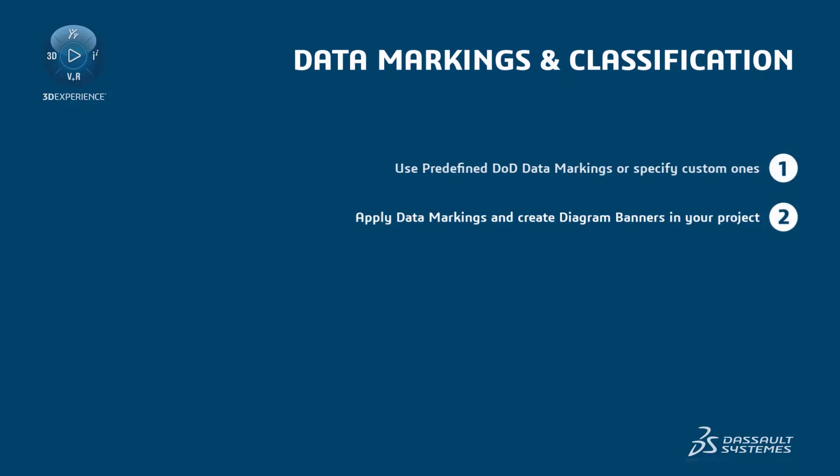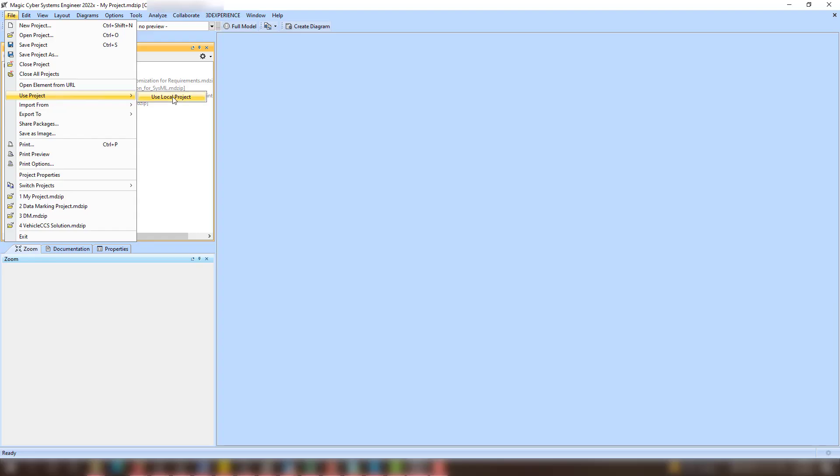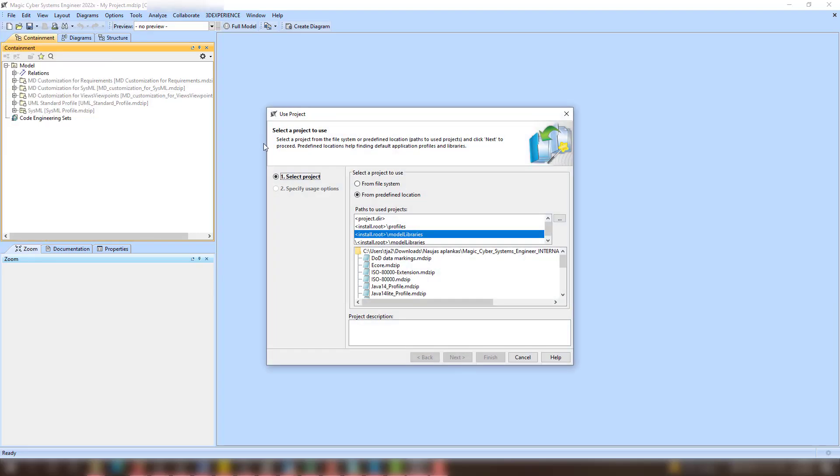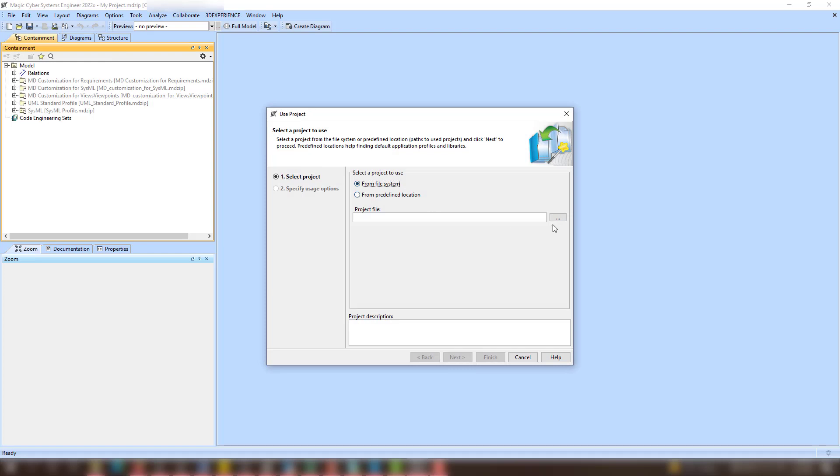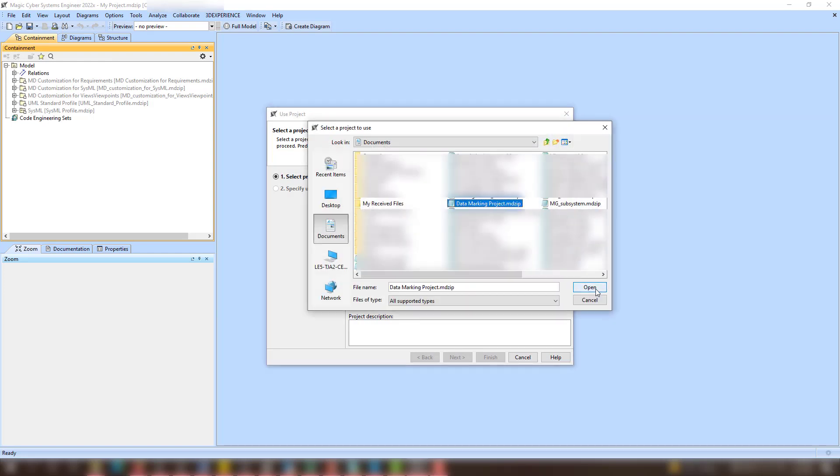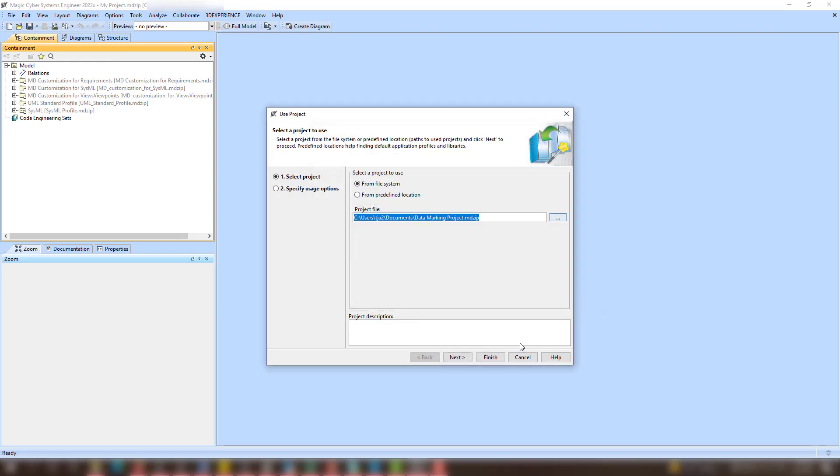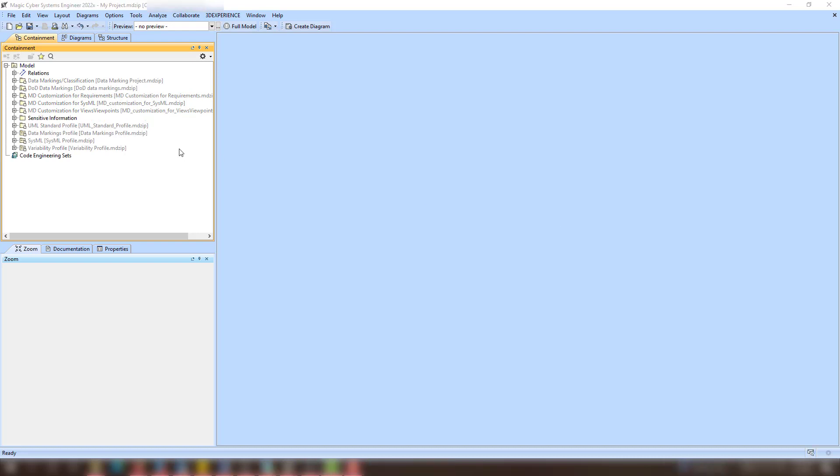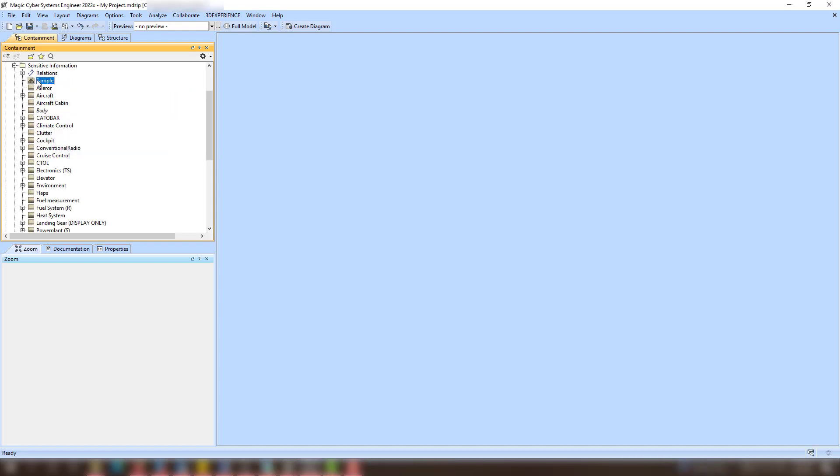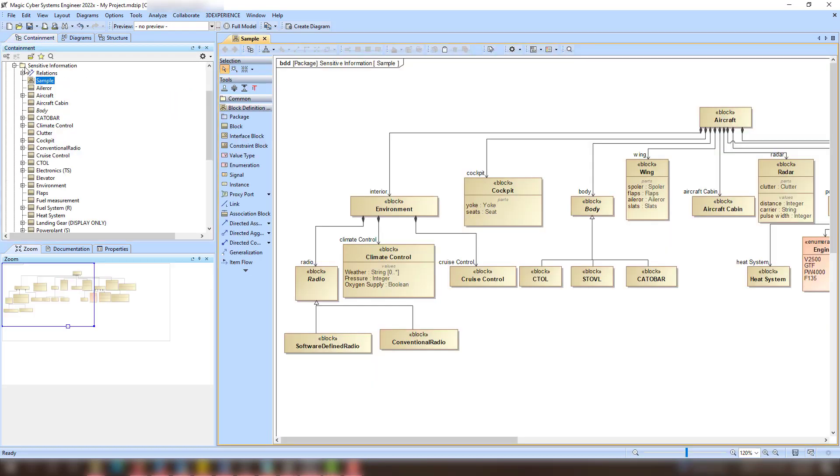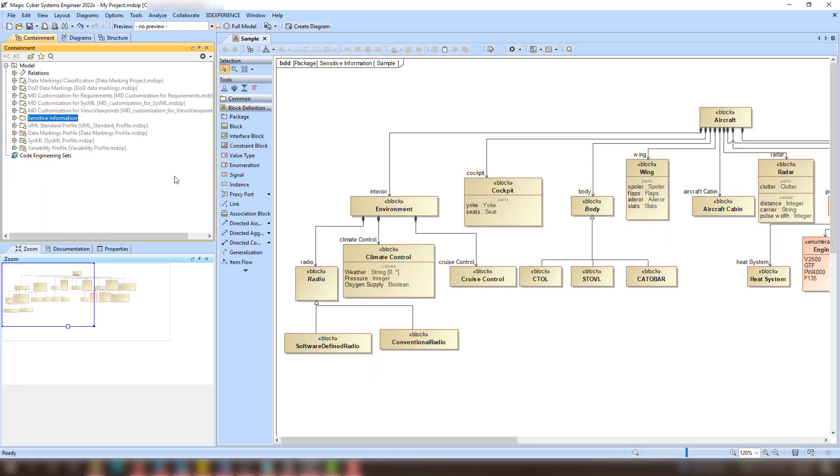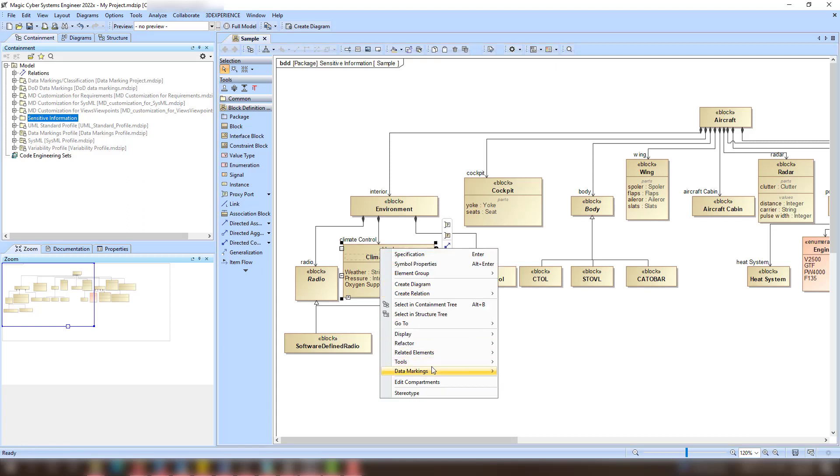Once you have finished specifying your custom data markings, you can use them in your model. Since data markings are specified in a separate project, you have to use them first. Afterwards, you can manage the corresponding data markings and their categories in the shortcut menu of a selected element.